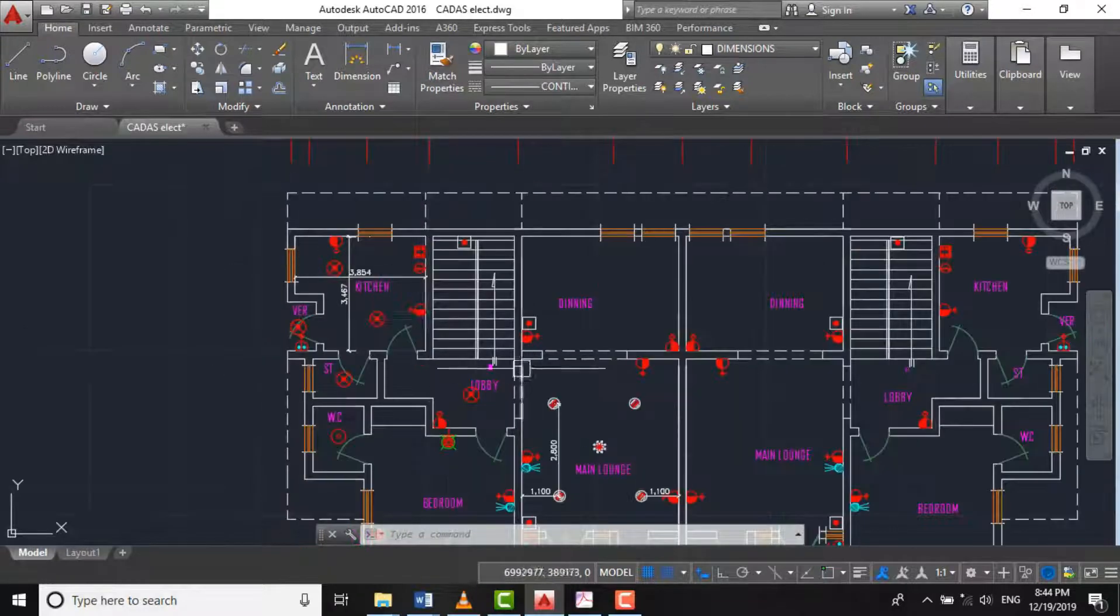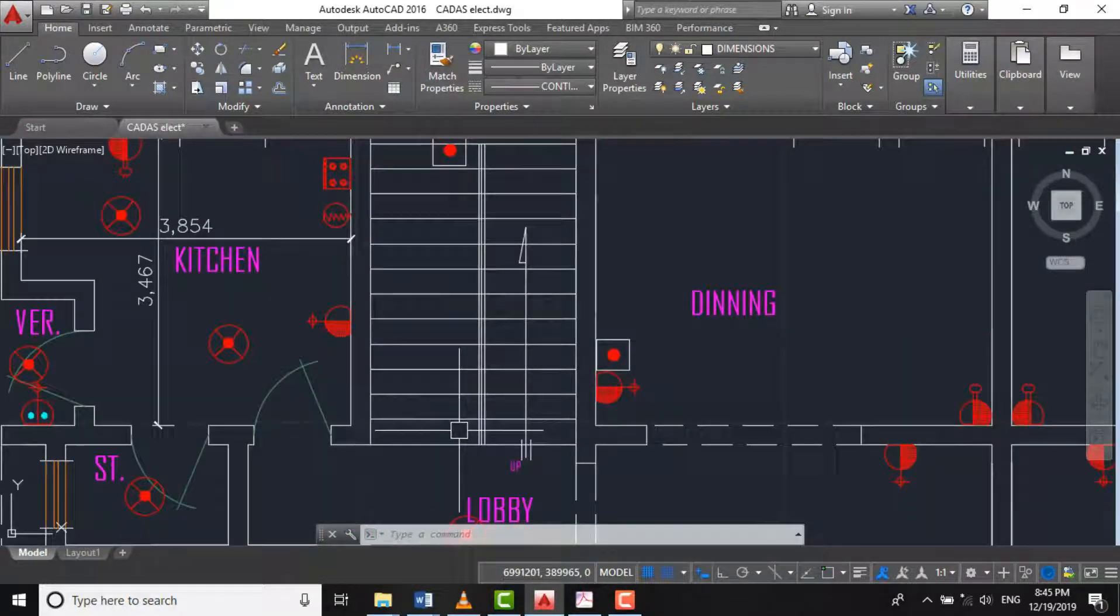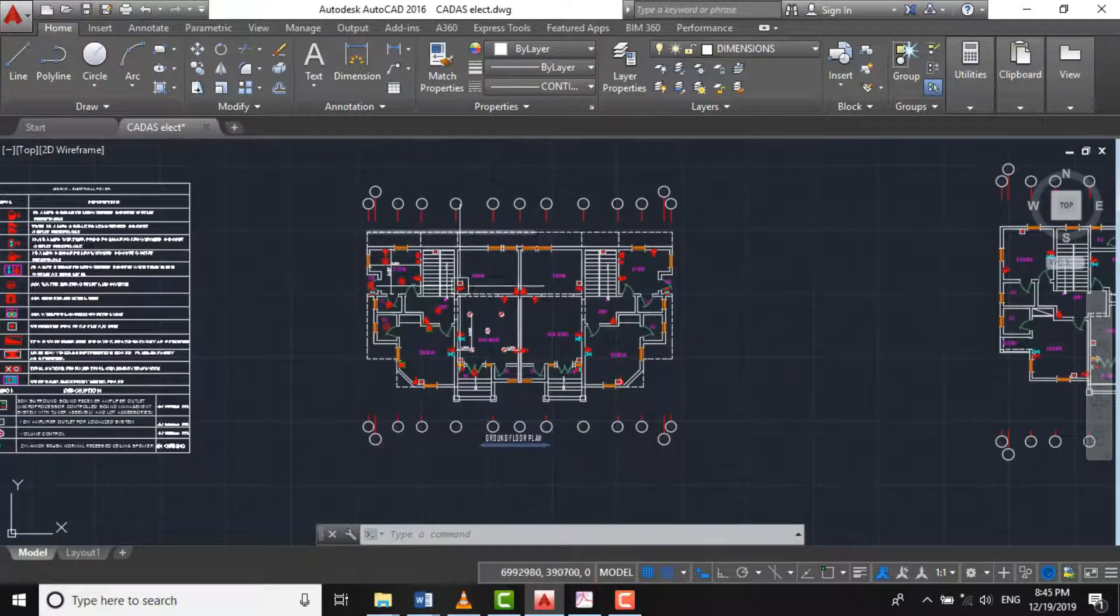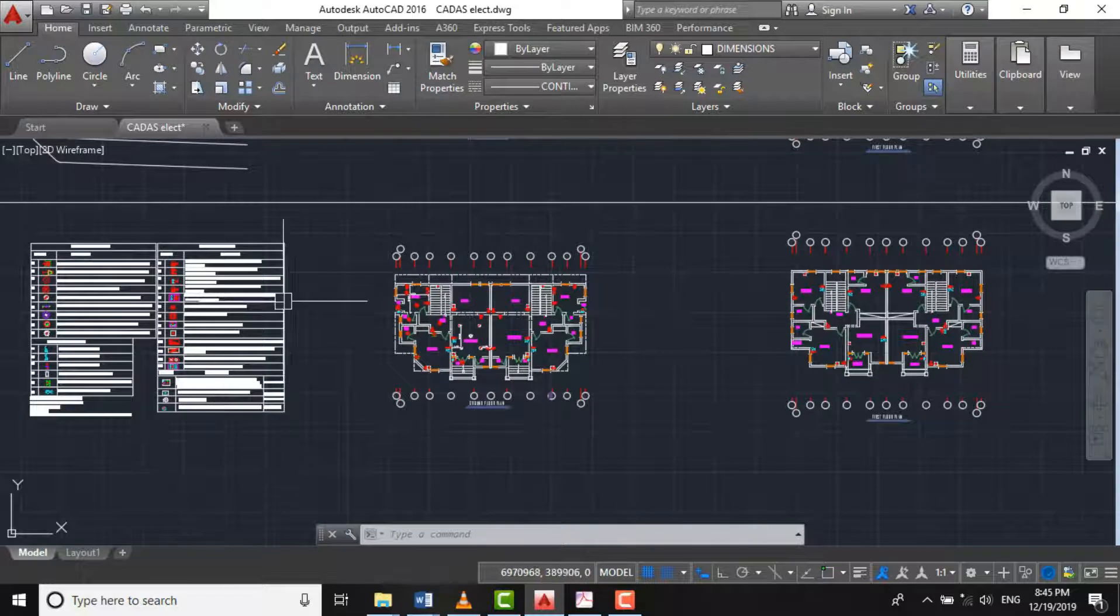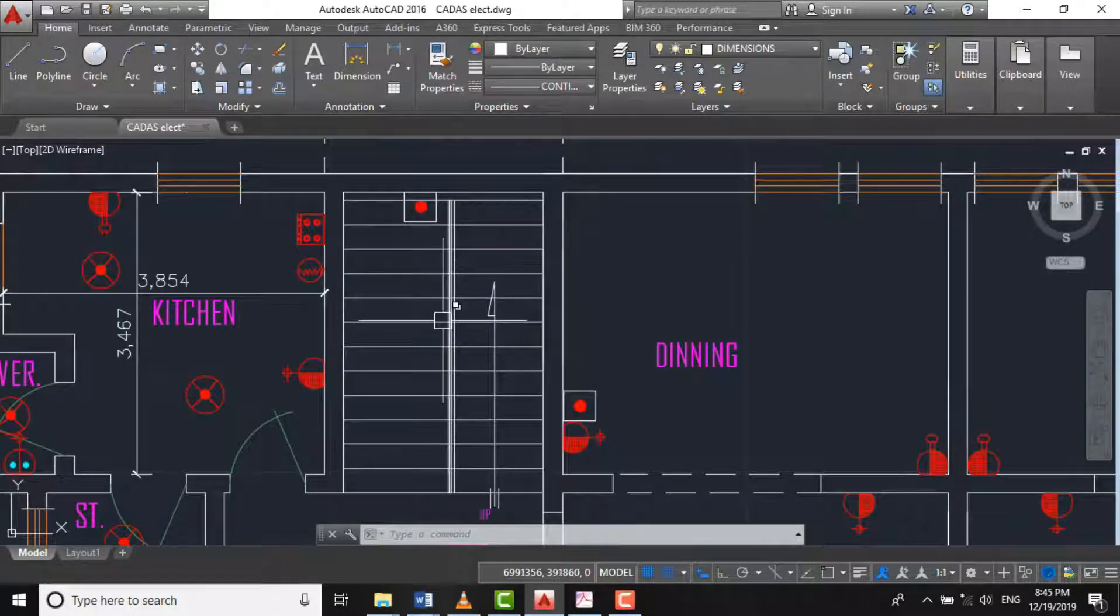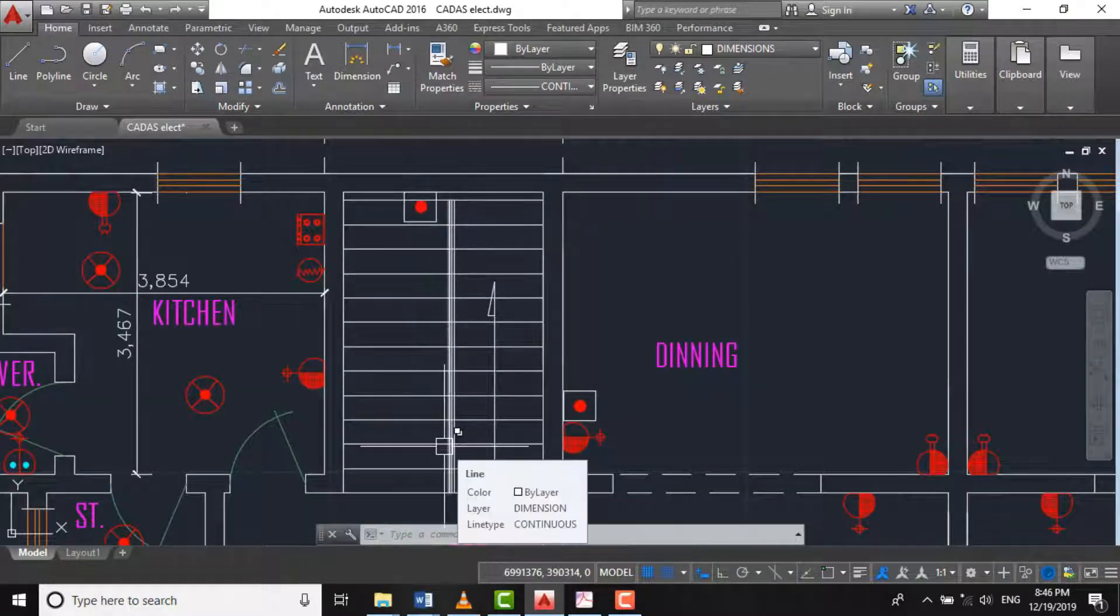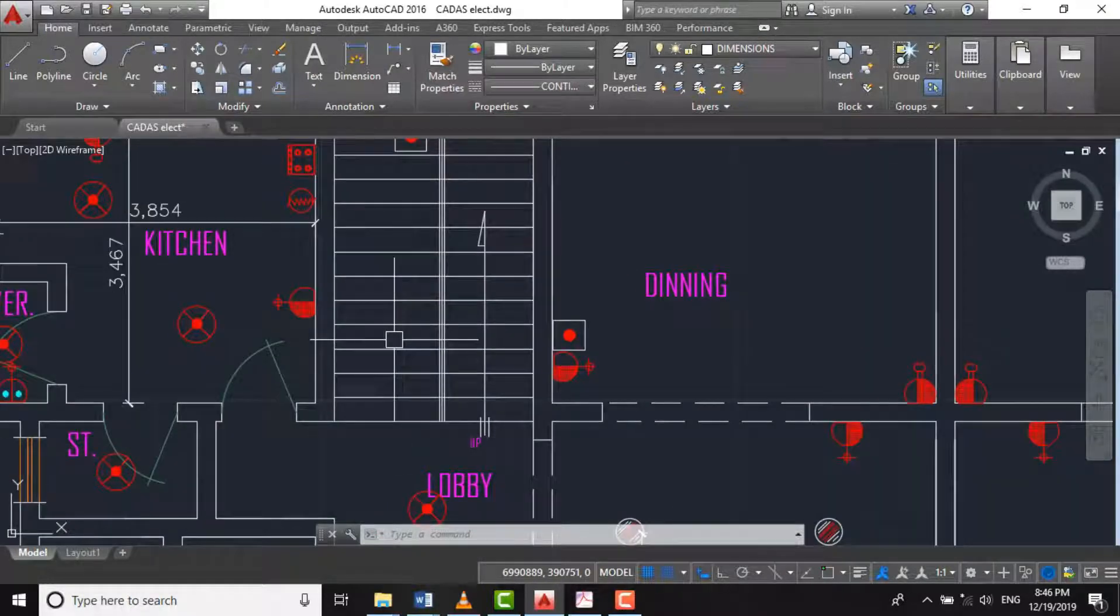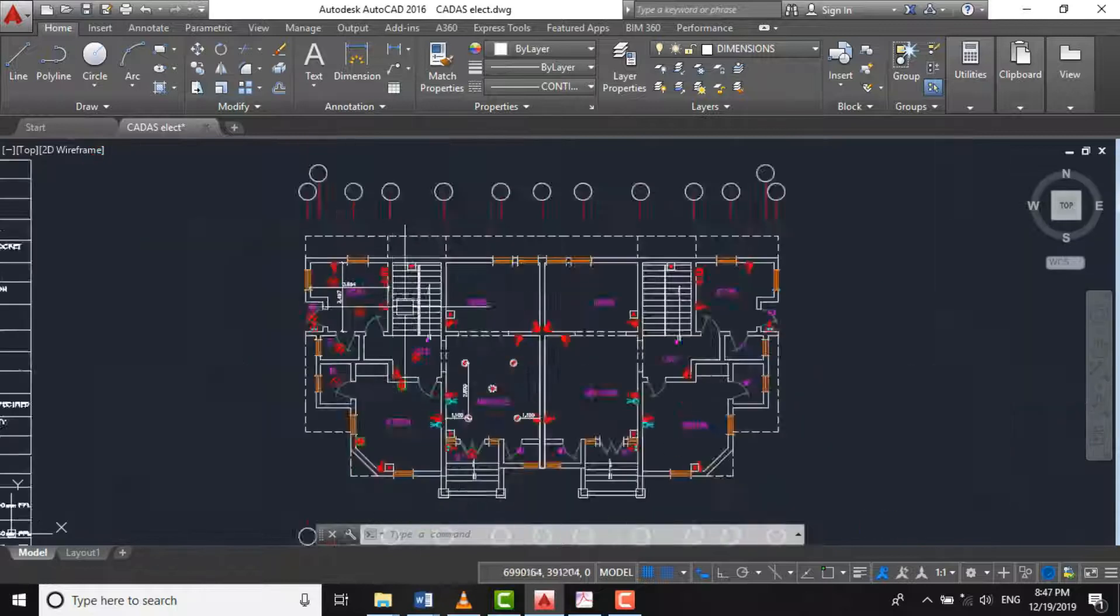For our staircase here, we have two methods of designing lighting fittings for staircases. But the one I will be using is LED strip fittings. It will just be along the rail here, or as I will later deduce.